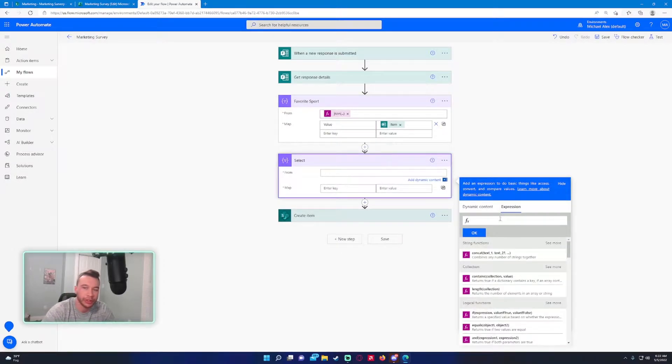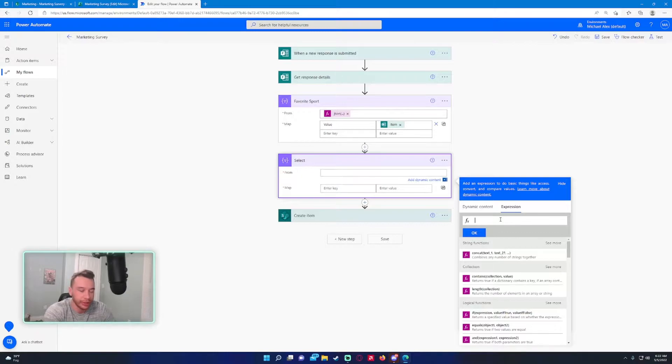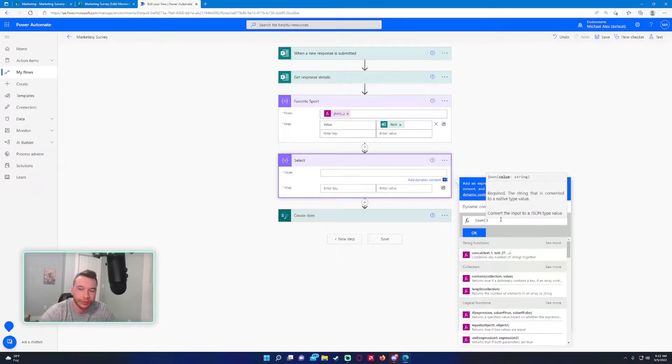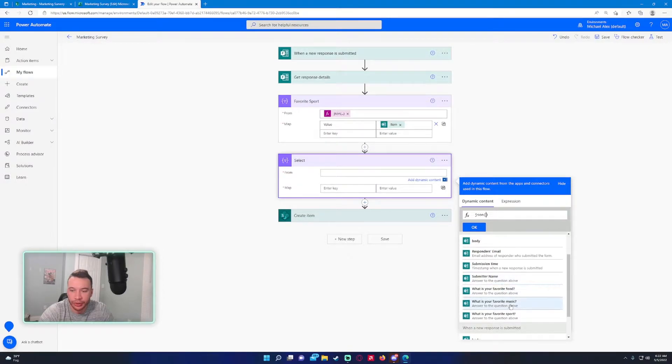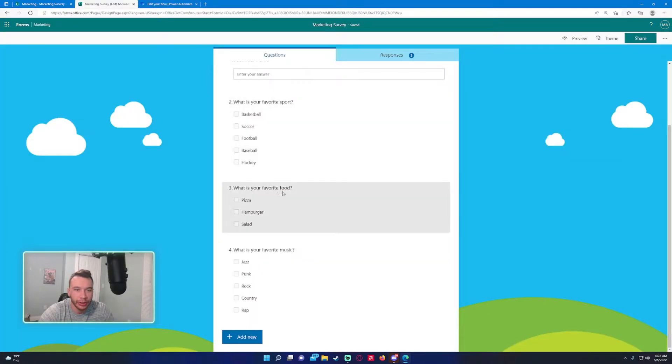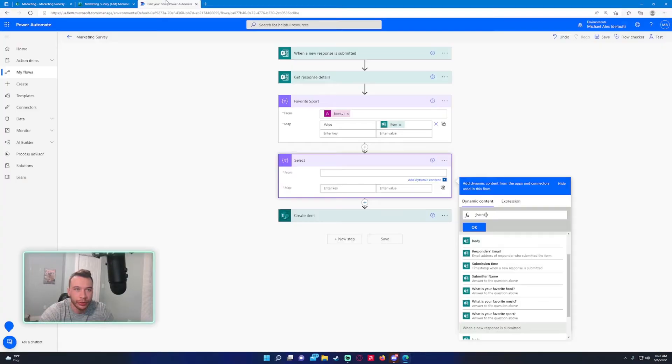The custom expression would be json() parentheses, and the question you're working on. So this one would be favorite food.